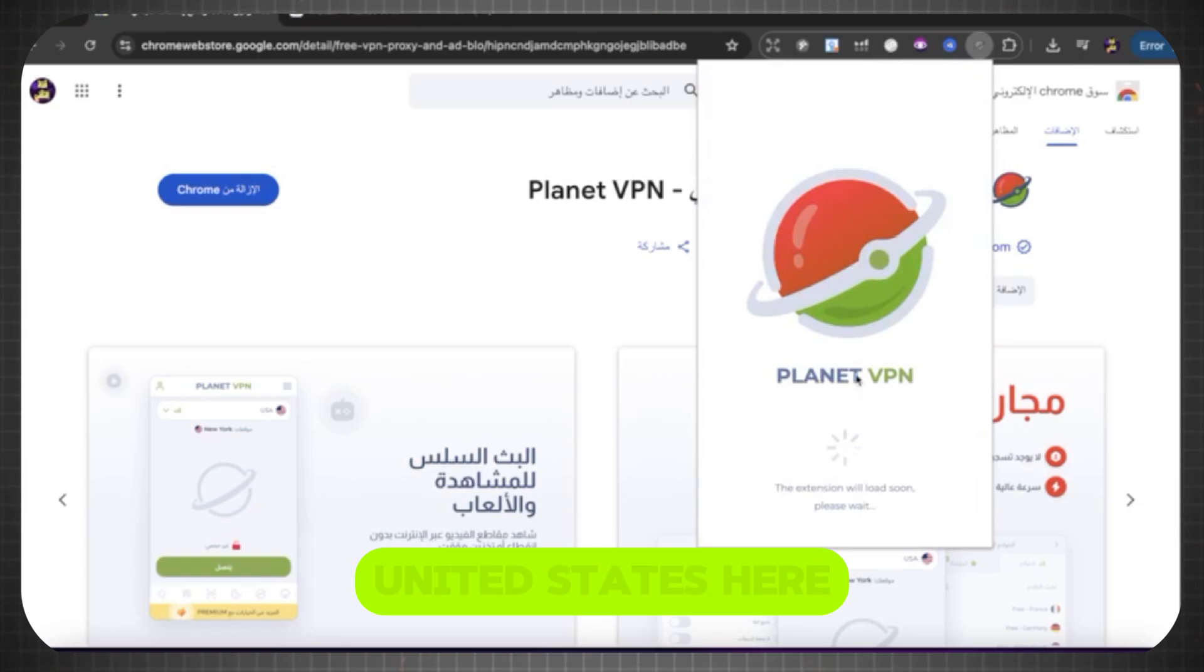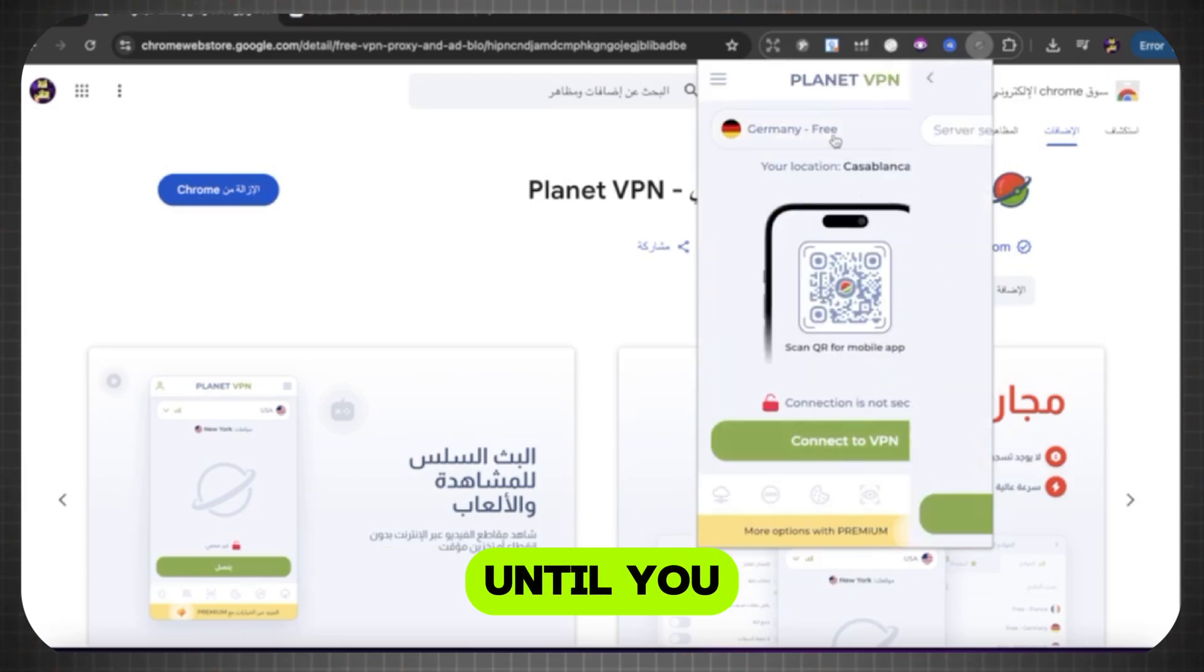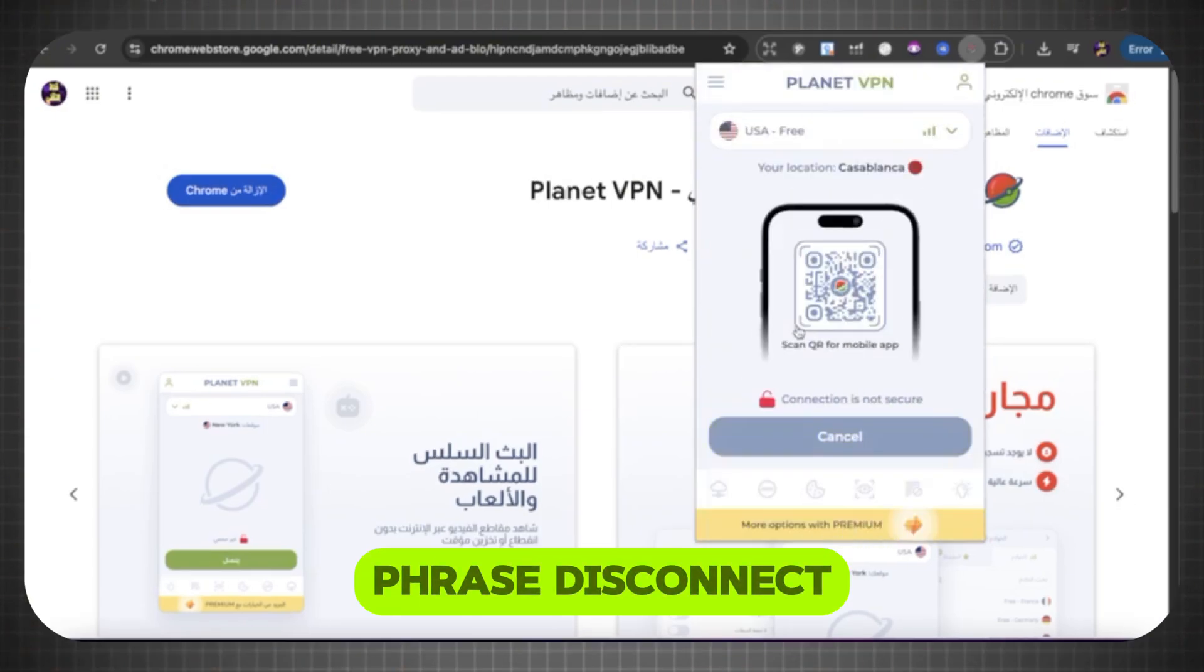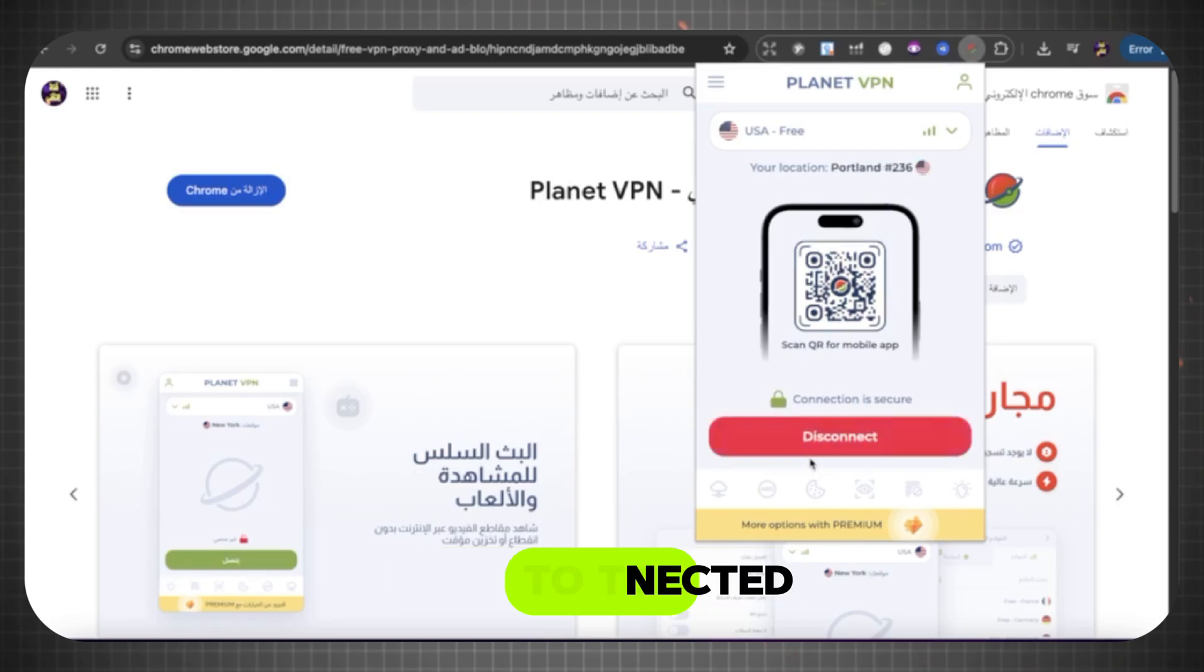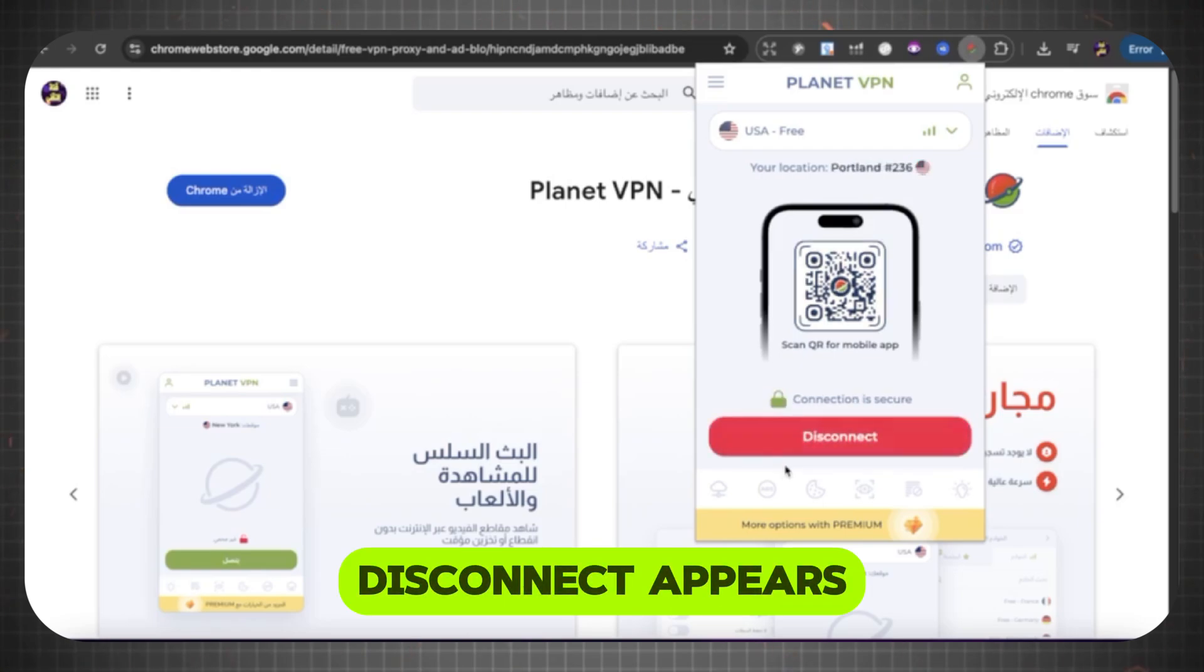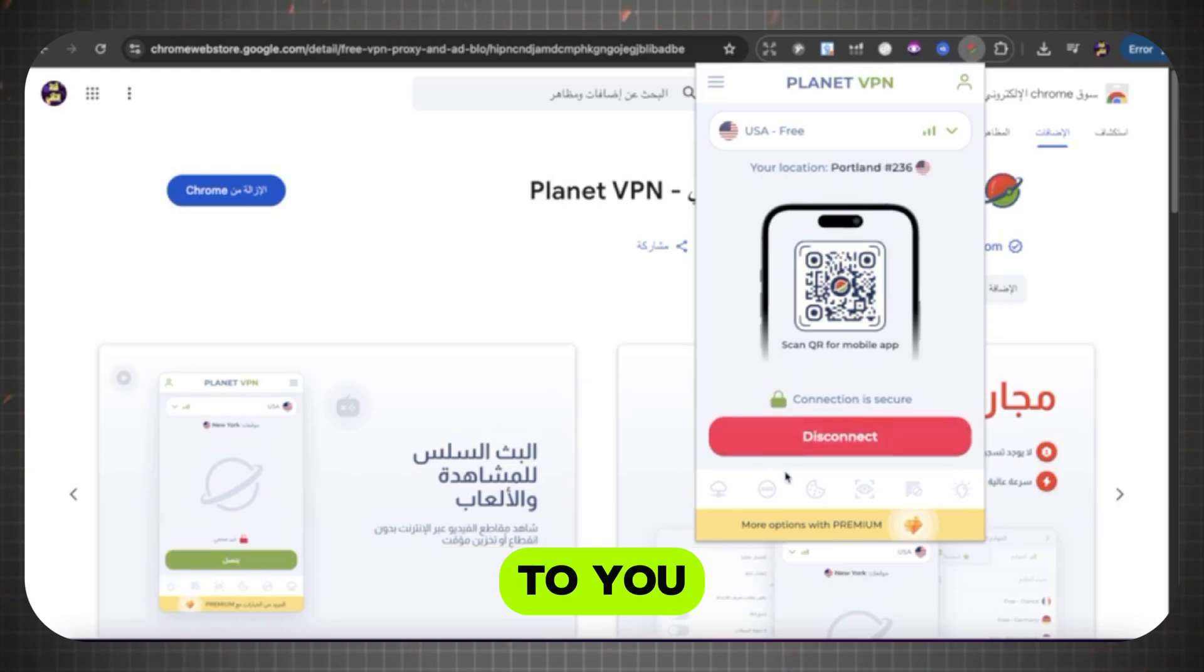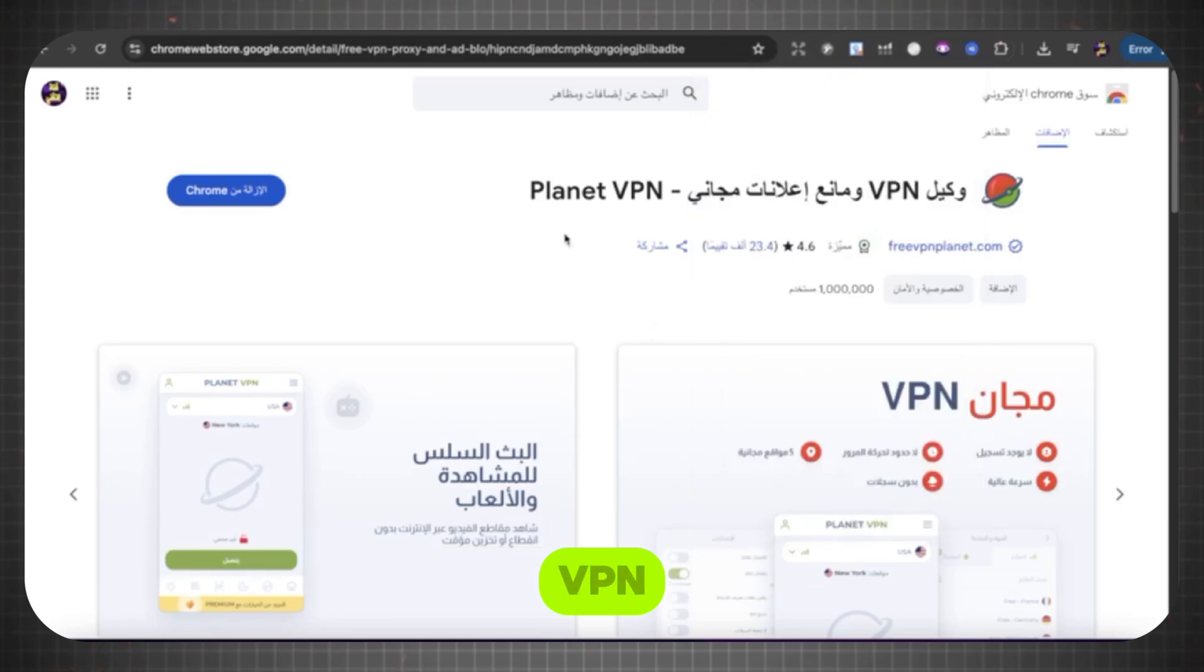We will select the United States here, then wait until you see the phrase Disconnect. As you can see, I am now connected to the VPN. When the same phrase Disconnect appears to you, it means you are also connected to the VPN.